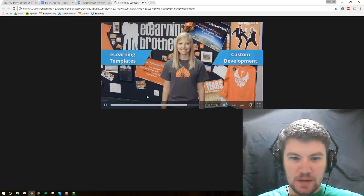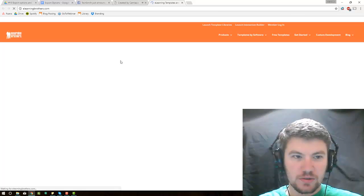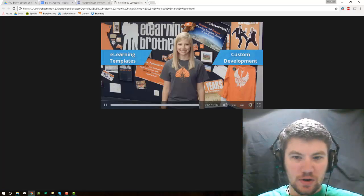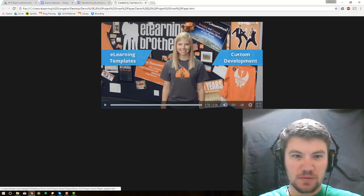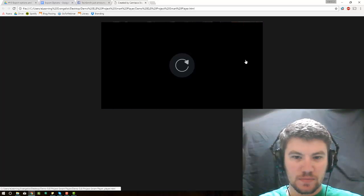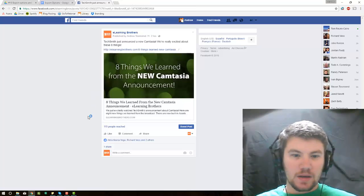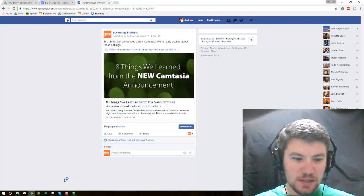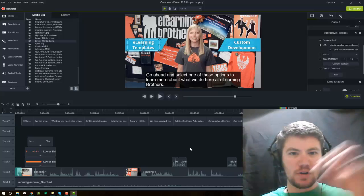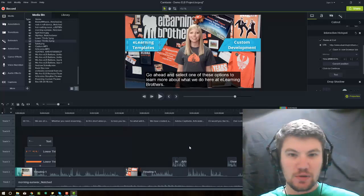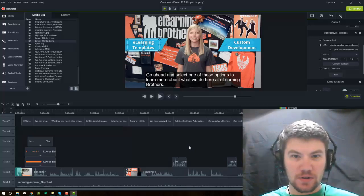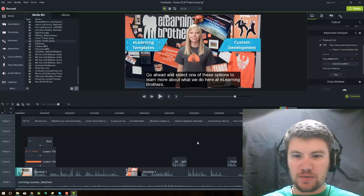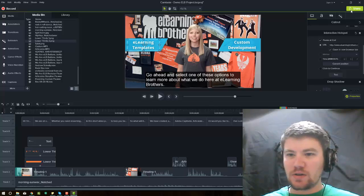then I can now click on eLearning templates, and this is going to bring me to eLearningBrothers.com. Or if I click on custom development, it should take me to TechSmith.com. It doesn't look like that worked. So I'll need to fix that bug, but that is what that export does. That export will pull it all into a folder that you can upload or put wherever, but you do have to be able to put that entire folder up onto your site and then link to that HTML file.